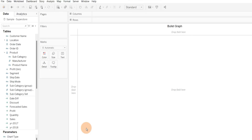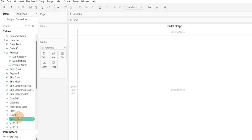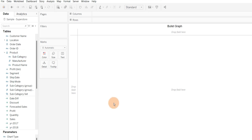Hello everyone, welcome to this database tutorial. In today's video we will see how we can measure and compare our actual values versus our forecasted values — for example, comparing forecasted versus actual sales. I have taken a sample superstore dataset and created a calculated field for forecasted sales. I want to showcase forecasted versus actual values for all subcategories using a bullet graph or bullet chart.